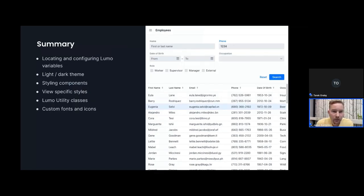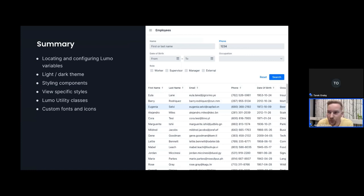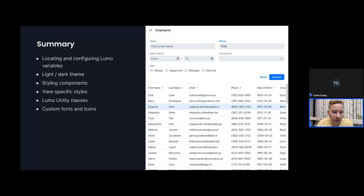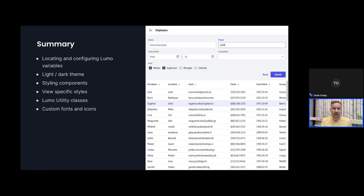That's everything I wanted to cover. We went through locating and configuring variables in the Lumo theme, covered light and dark themes and adding new theme variants, styling components using the in-app theme editor and CSS, styling views and how to organize your styles, Lumo utilities as an alternative way of applying styling tweaks directly from Java code, and custom fonts and custom icons. We started with an application looking one way and ended up with something that looks quite different — a bunch of different techniques and incremental steps toward a different look and feel.